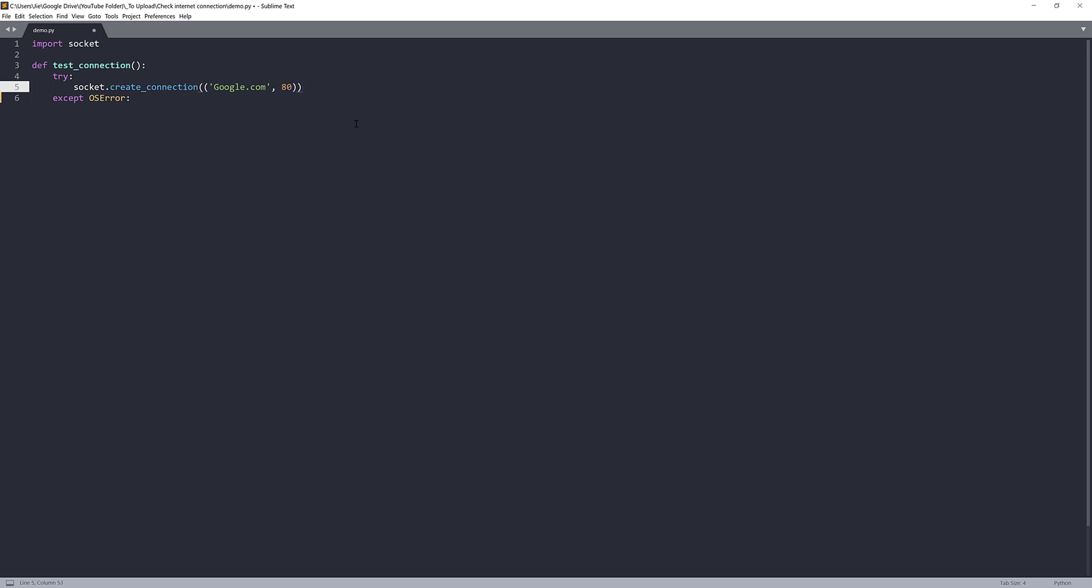And that's it. And if this statement is executed successfully, we know there's an internet connection, so we can return true. Otherwise, we're going to return false. And that's it.